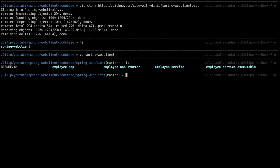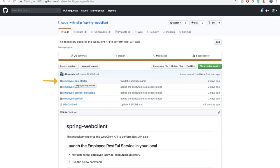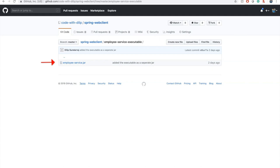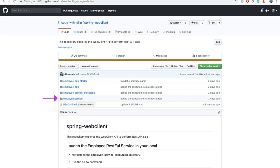The main folders we will be focusing on are employee app starter and employee service executable. Employee app starter has the initial code necessary to start building the REST client. Employee app is the final app we will be building. Employee service executable is a simple jar file that exposes all the endpoints. Employee service is the actual source code for the employee service executable. Now it's time to start importing the project into IntelliJ and building the REST client using Spring Web Client.